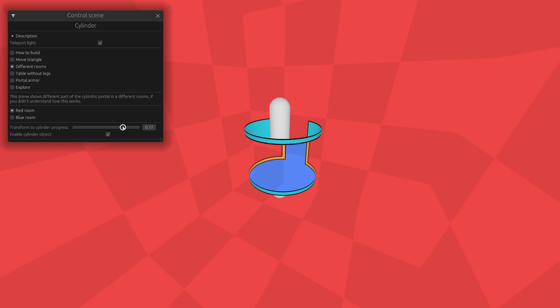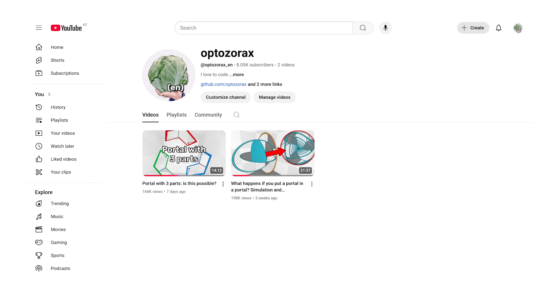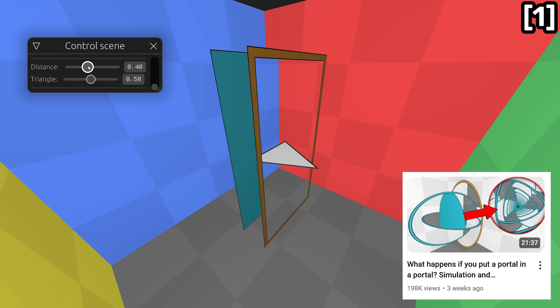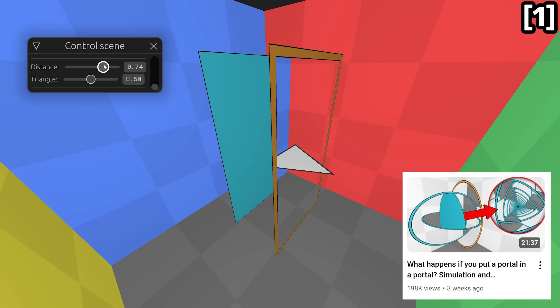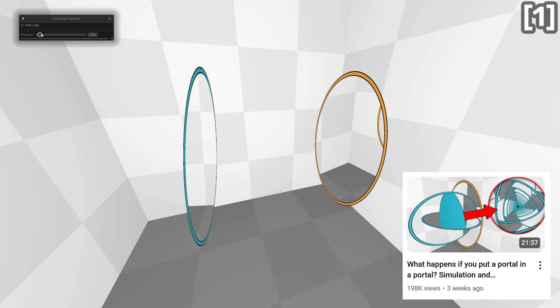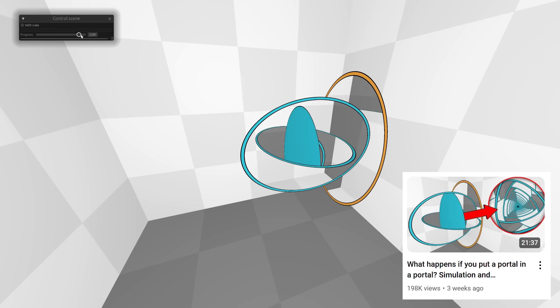If this was too much space bending for you, you may want to watch my two previous videos. In the first video, we learned that a portal can be made from a doorway, and what happens if you put a portal in a portal.